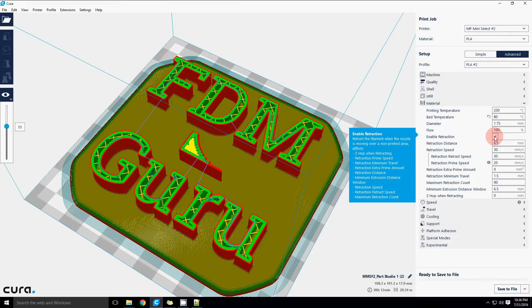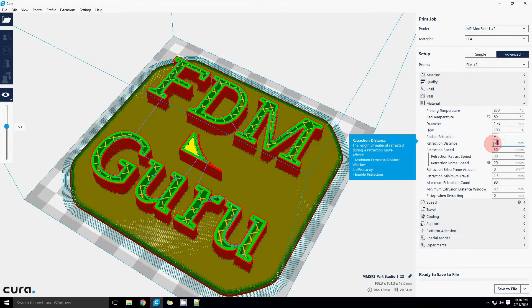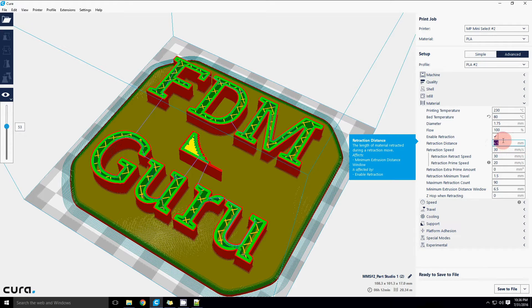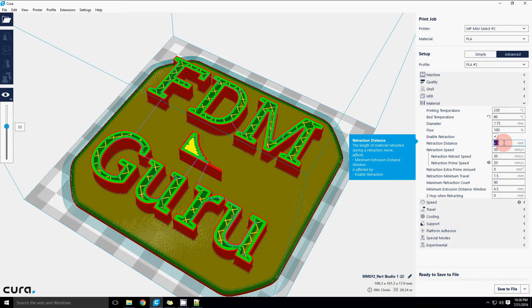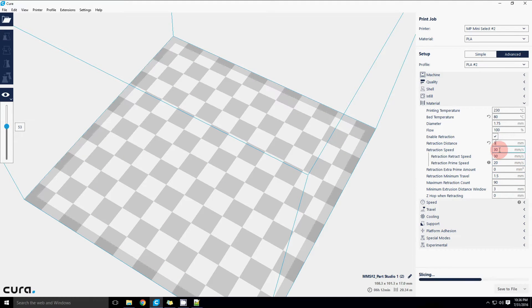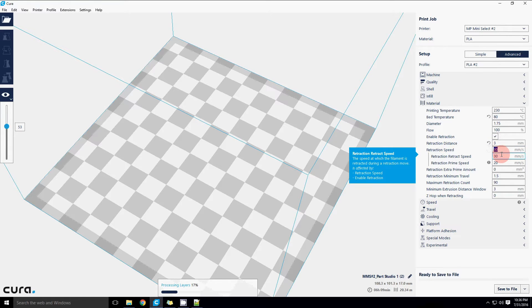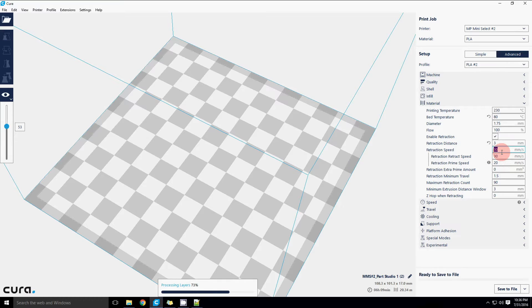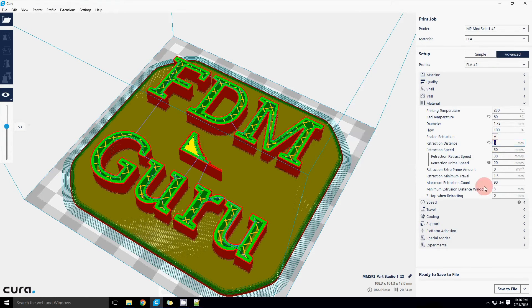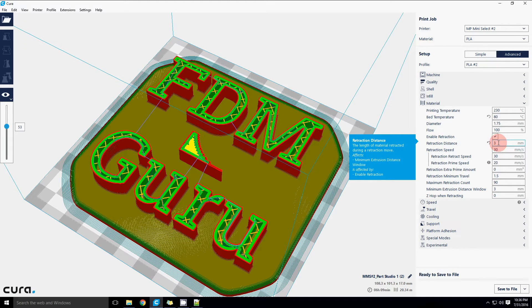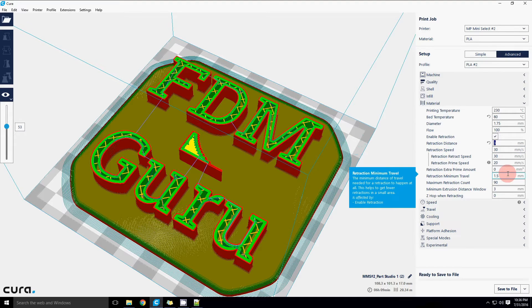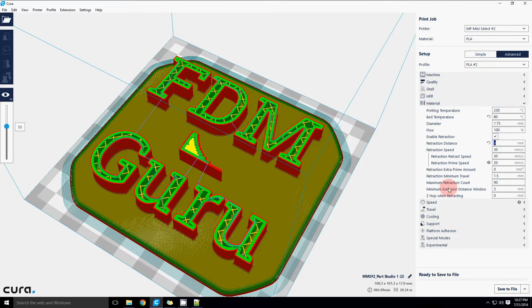Retraction is important. That helps us prevent stringing all over the part when we're printing. The retraction distance of 6.5 millimeters is default for the Ultimaker because of their very long bowden tube. However, that length really is not necessary for the Monoprice Select Mini, which is a very short bowden tube and can typically be printed with around 3 millimeters of retraction. Just a note for anybody watching this who is working with a different printer, if you've got a direct drive, you typically only need 1 to 2 millimeters. And then if you have a bowden, you're going to want to start at at least 3 and then go up as your bowden cable length increases.